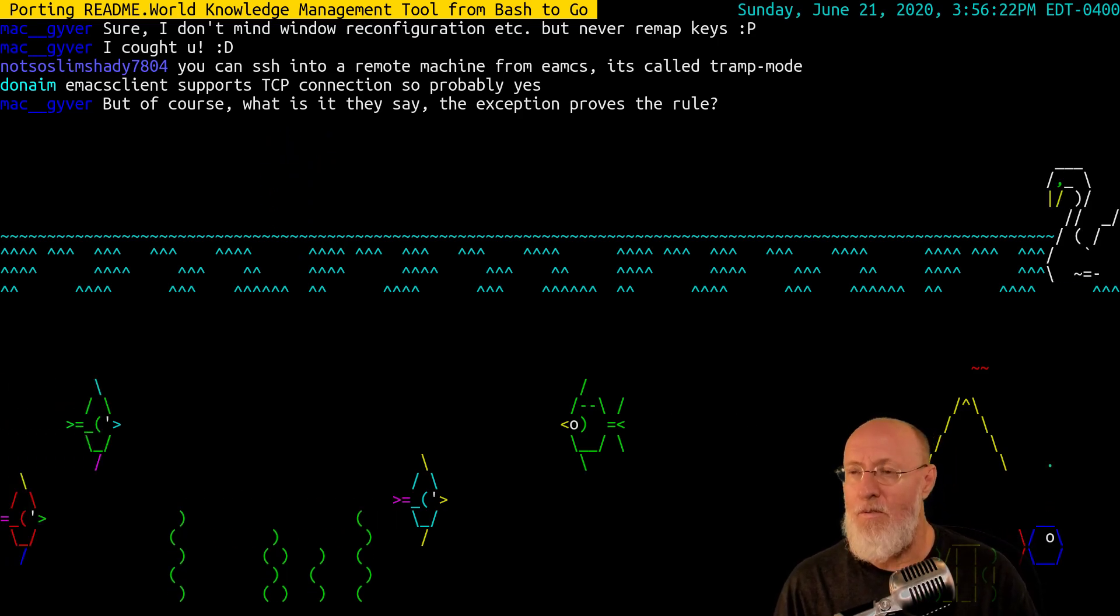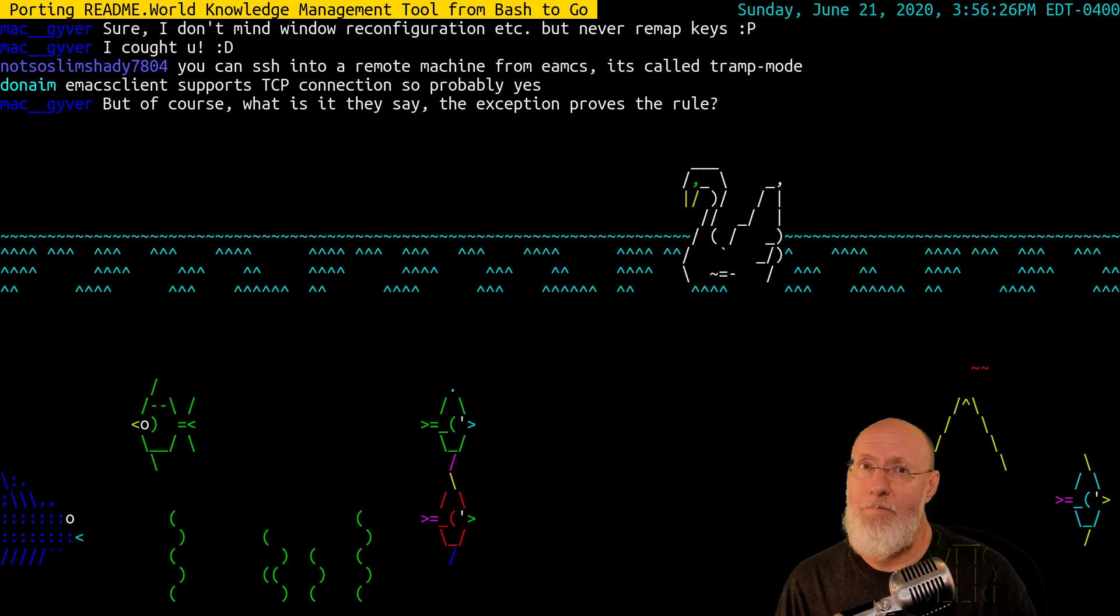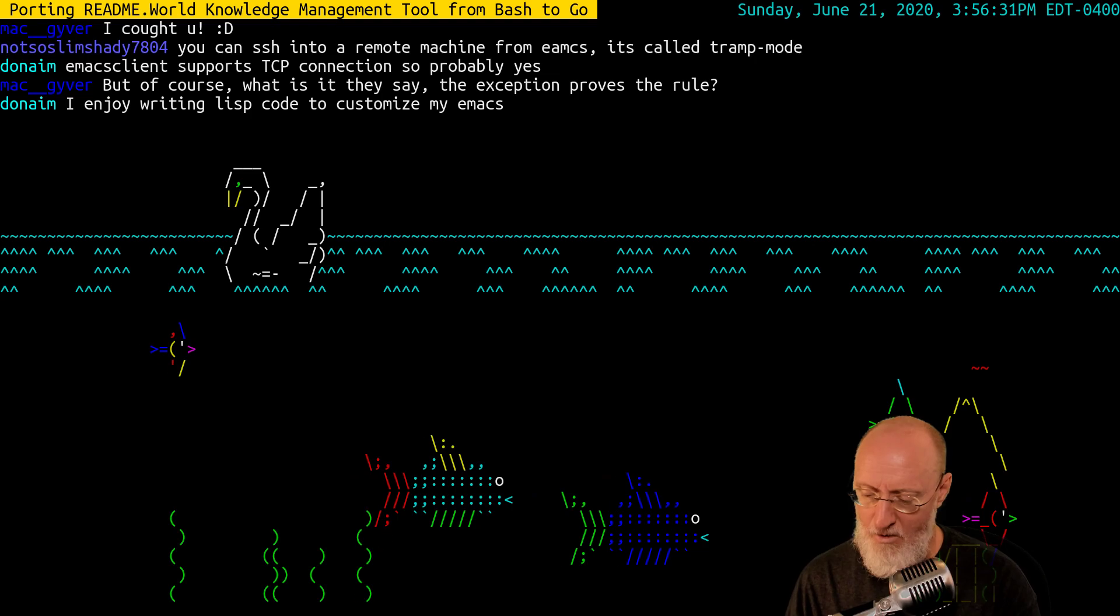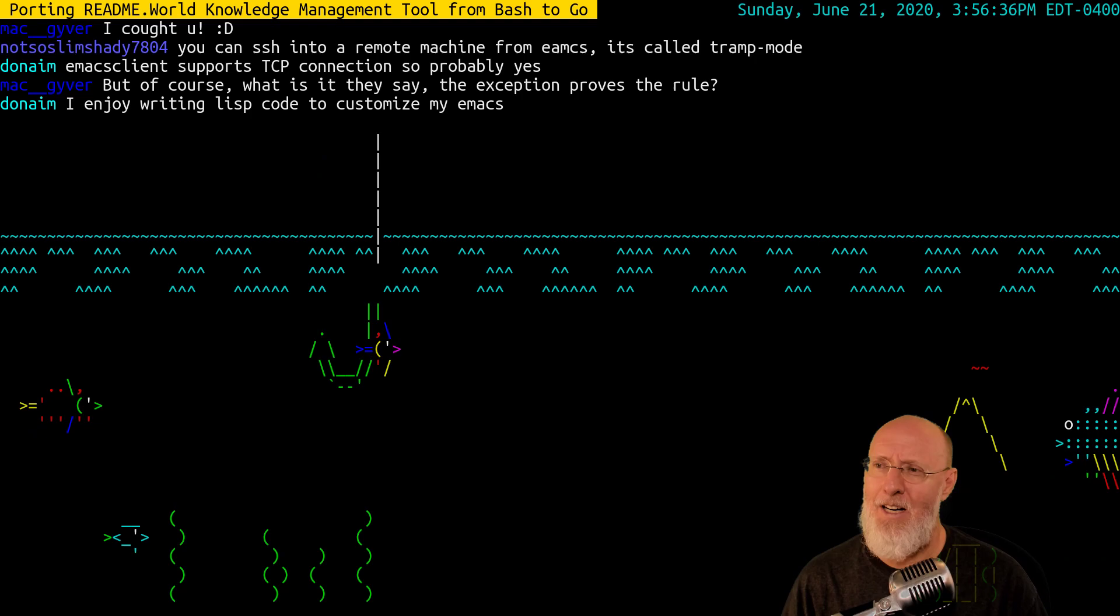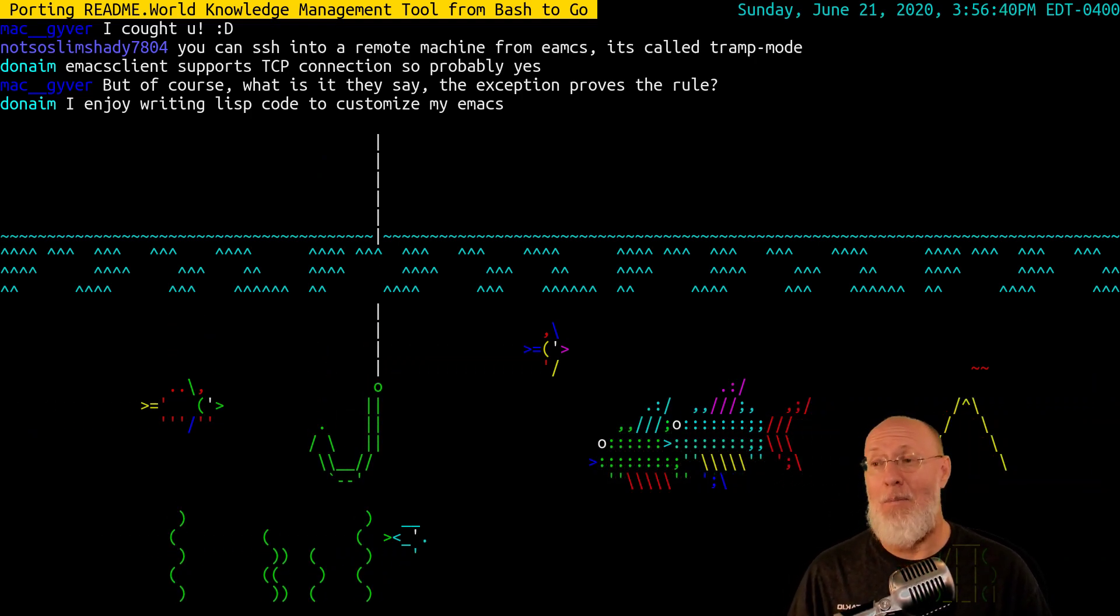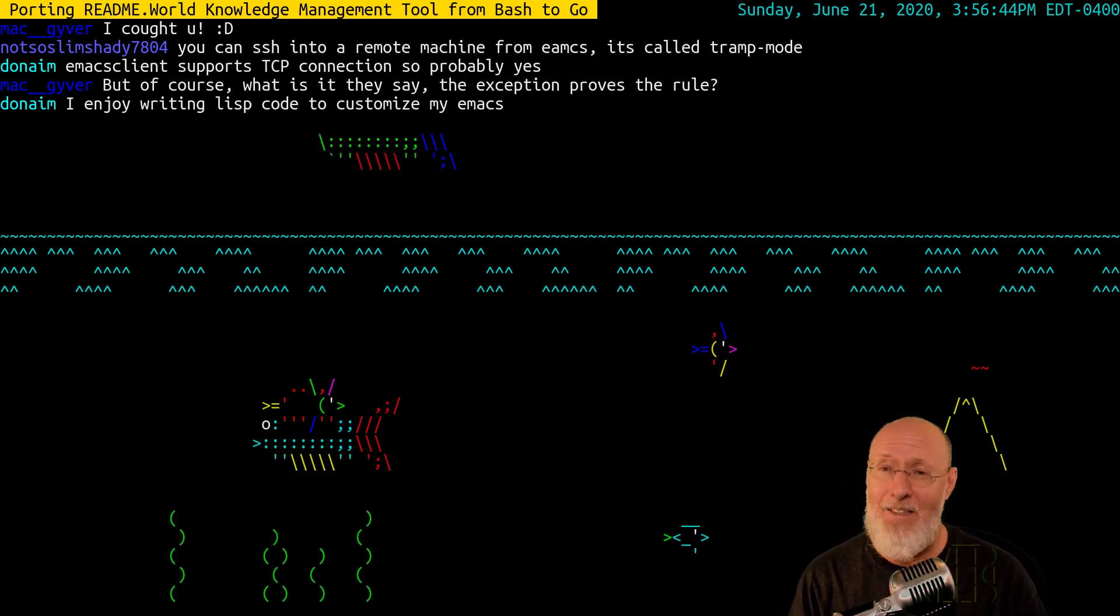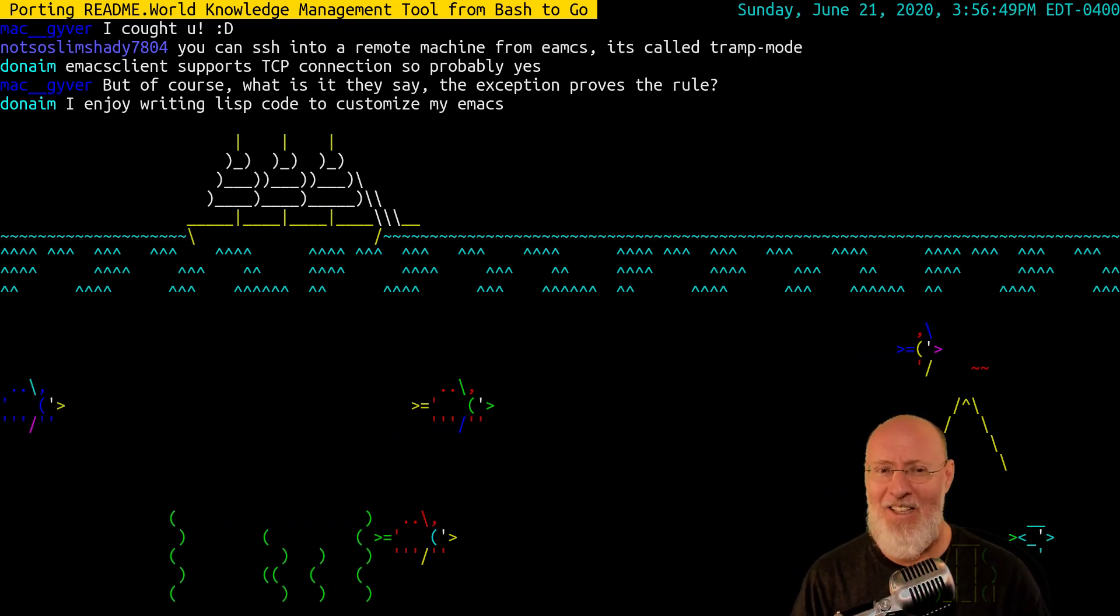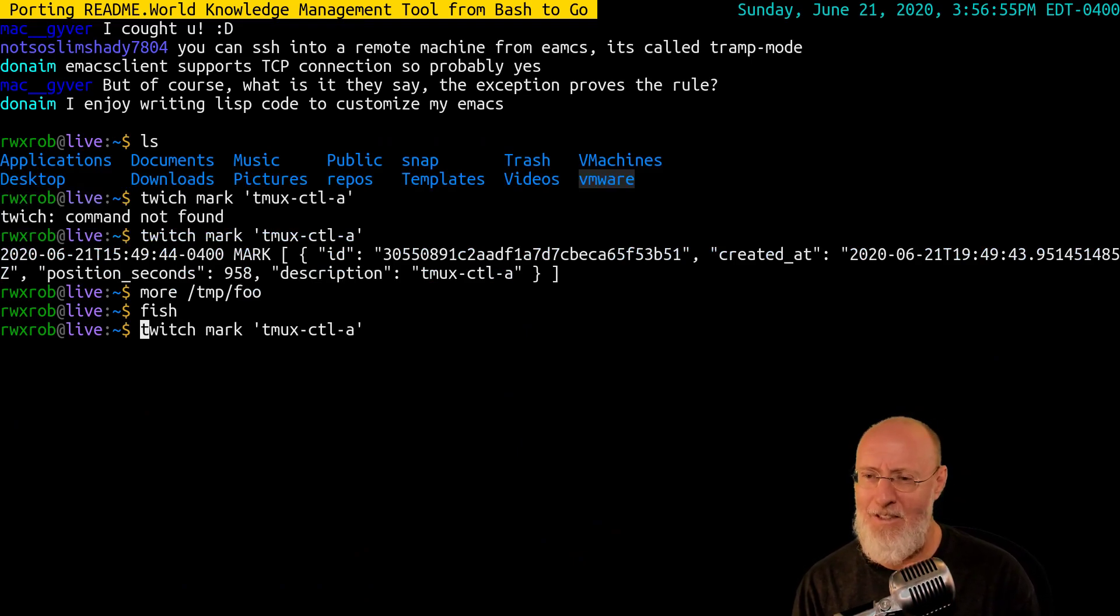The exception proves the rule. That's probably true. I don't know. Right now, Mac, I have to use both Control-B and Control-A, so I'm going to stick with that. Writing Lisp code to customize your Emacs. Yeah, lots of people love that. I know a lot of people that I highly respect that are in that camp. That is not me, but I know a lot of people who love that. So, let me just put a thumbtack in this one. Control-A.